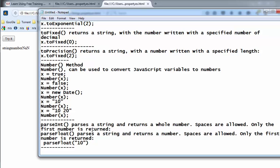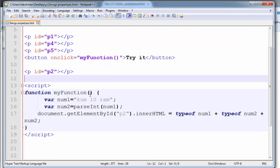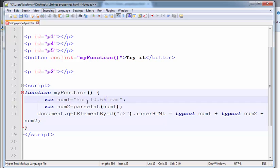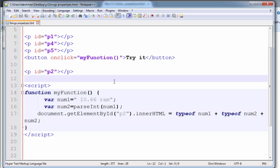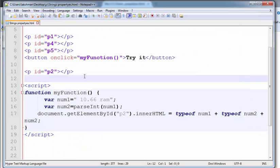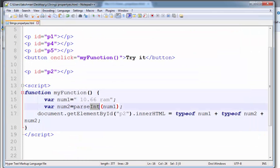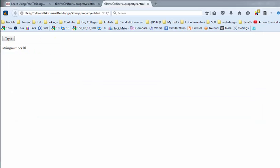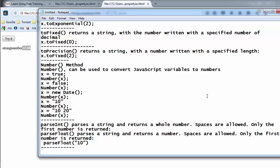The parseFloat method parses a string and returns a number. Spaces are allowed; only the first number is returned. For example, passing 10.66 — the output is 10.66. Thanks for listening, please subscribe for more videos.